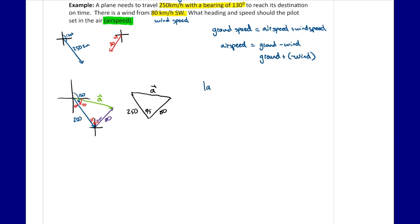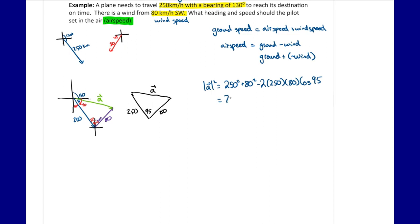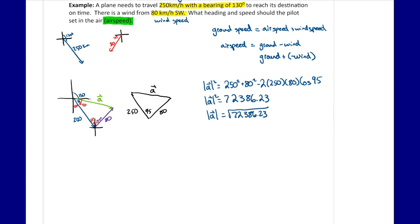Using the cosine law, the magnitude of the air speed squared equals 250² + 80² − 2(250)(80)cos(95°). Calculating: 250² + 80² − 2(250)(80)cos(95°) = 72,386.23. Taking the square root gives a magnitude of approximately 269 km/h. So the air speed must be 269 km/h.